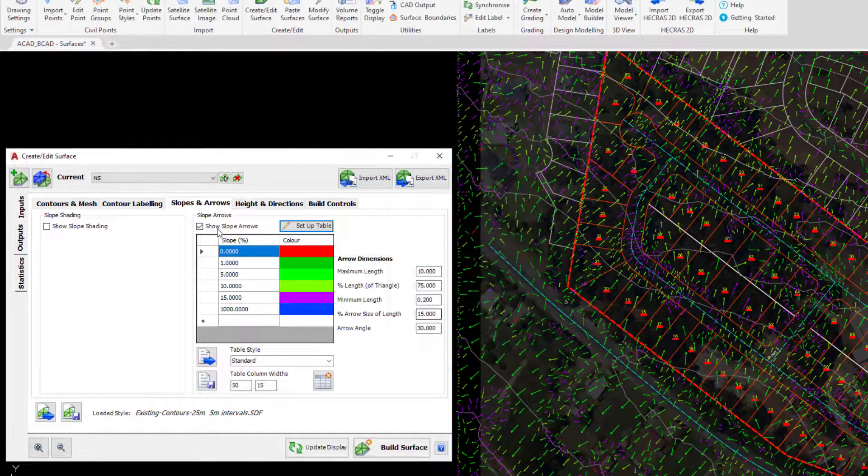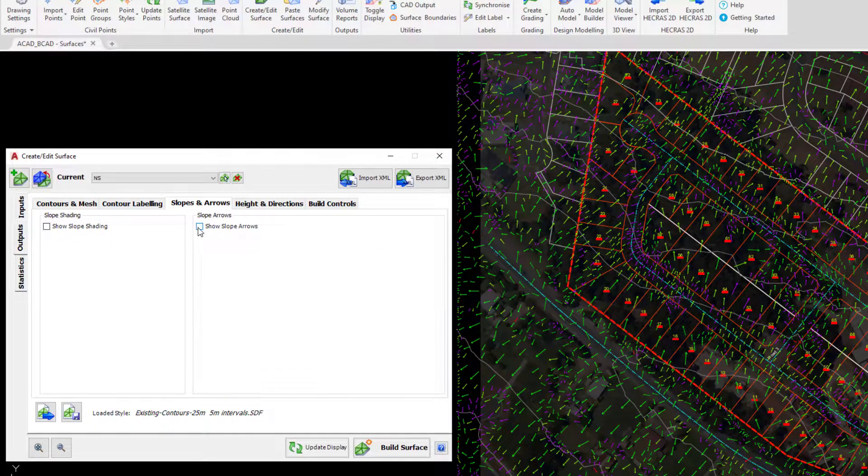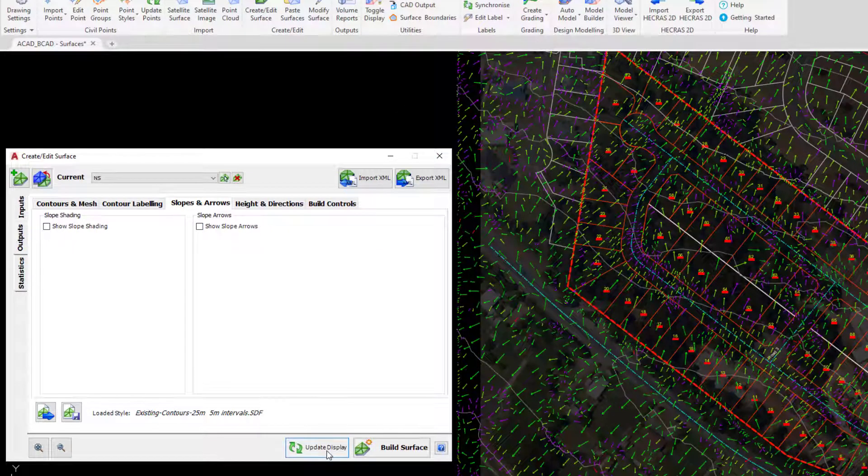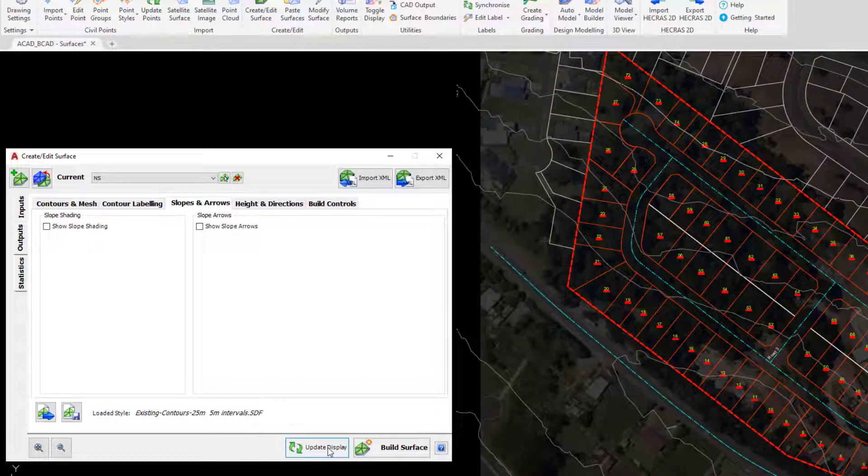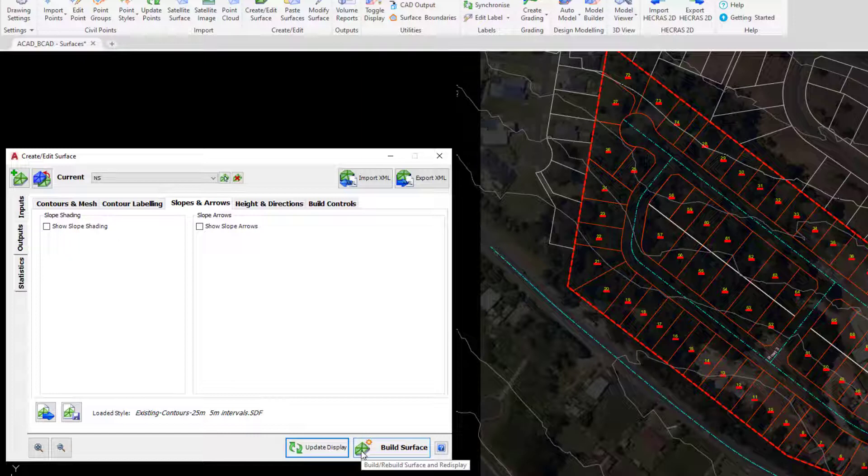Let's uncheck show slope arrows and click on update display. It's important you don't click on build surface every time you're working through the outputs tab, because really what build surface is doing is looking for changes to the objects that are defining the surface. So we don't need to be clicking build surface, we're simply updating the display.